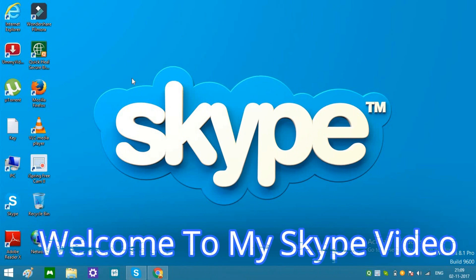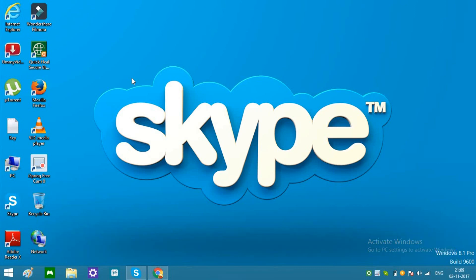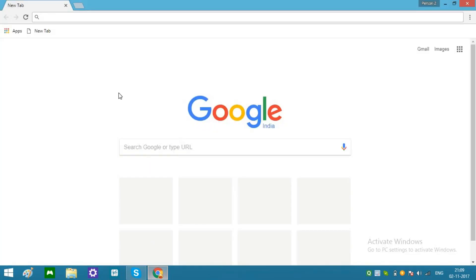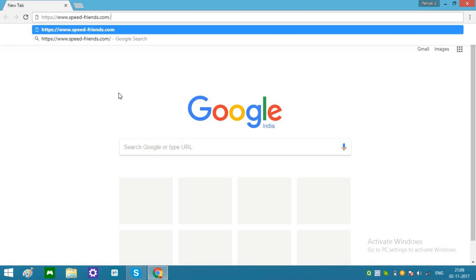Hello ladies and gentlemen, today I'm making a video about Skype — how to add friends on Skype. You can find them online. I have made another video about how to find friends online on Skype, so you can find that video link in the description at the end of my video.